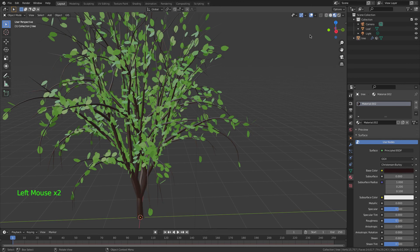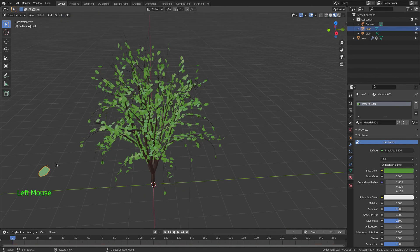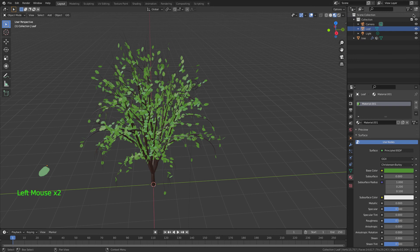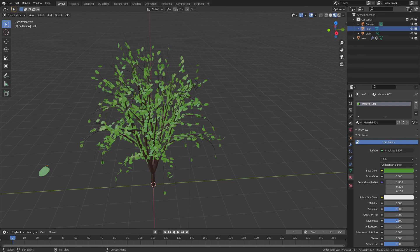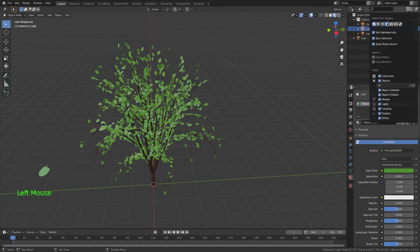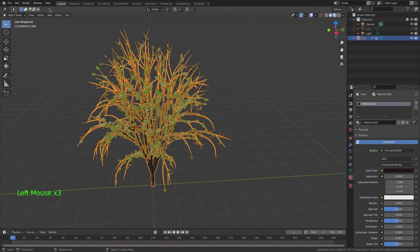Go back to Viewport Shading and we get the tree. Now I'll select my Leaf object and hide it — except that hides it in the viewport, so we don't want that. I'll open the Filter and change it to Disable in Renders instead, so it's hidden from renders only.